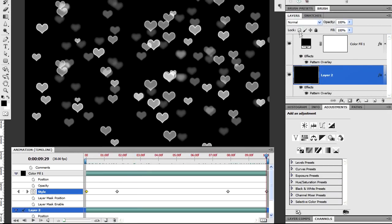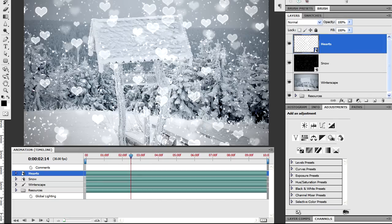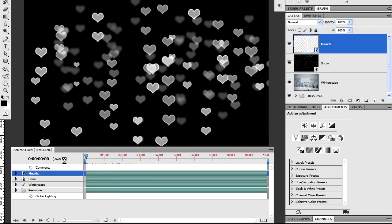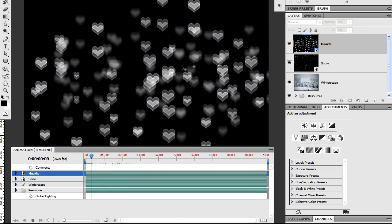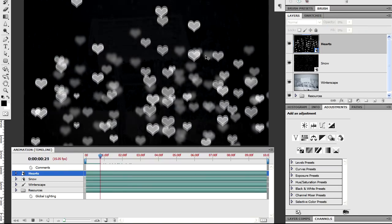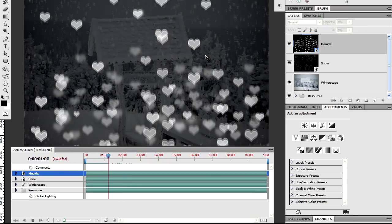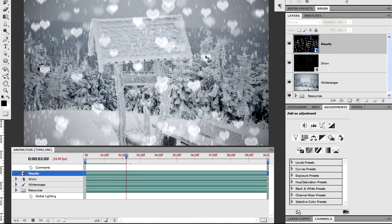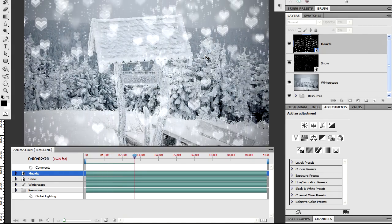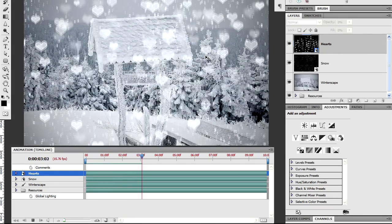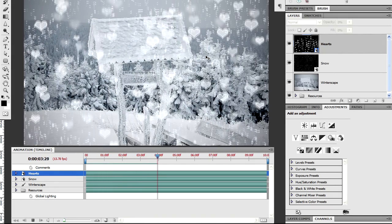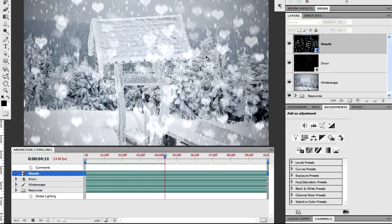So having made those changes, I'm going to save the smart object. And I'm going to go back to the original main document. And in this document, we've got the snow texture. And that was one that I created very simply using the add noise filter. And altering that by applying a couple of other filters to the resulting image.